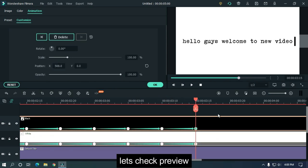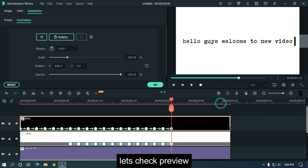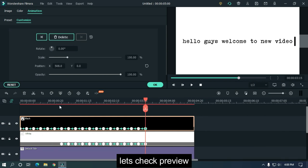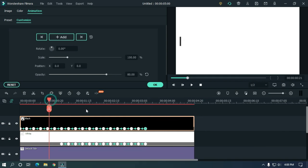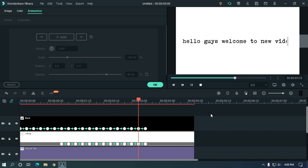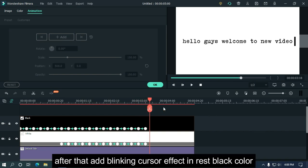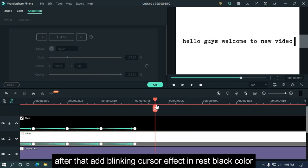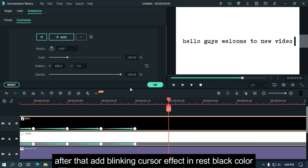Let's take a preview. After that, add the blinking cursor effect throughout.